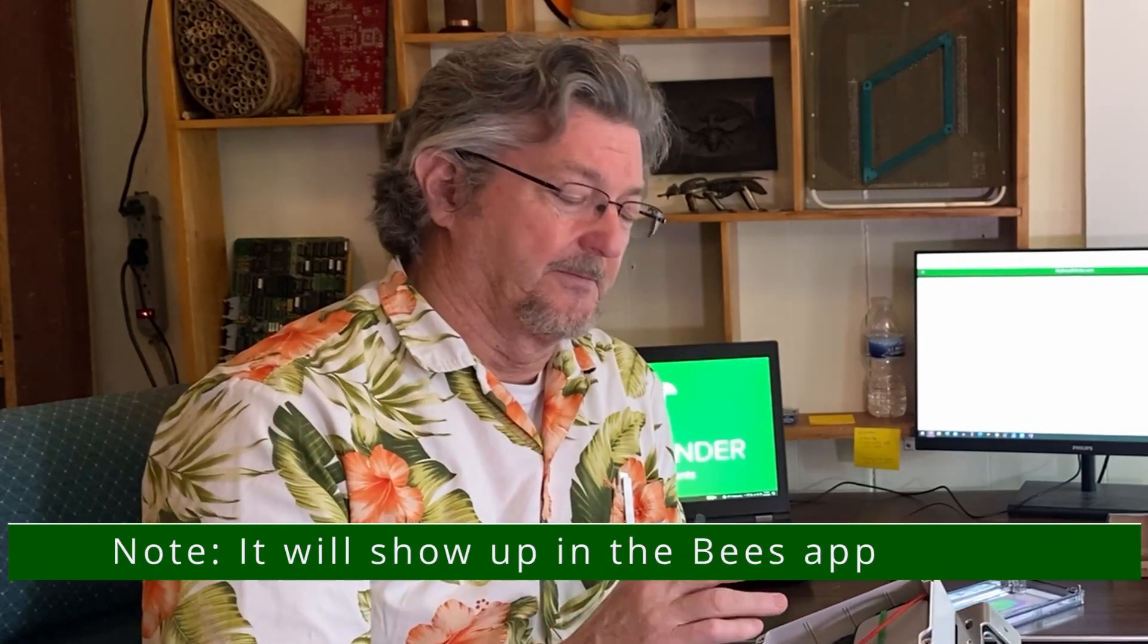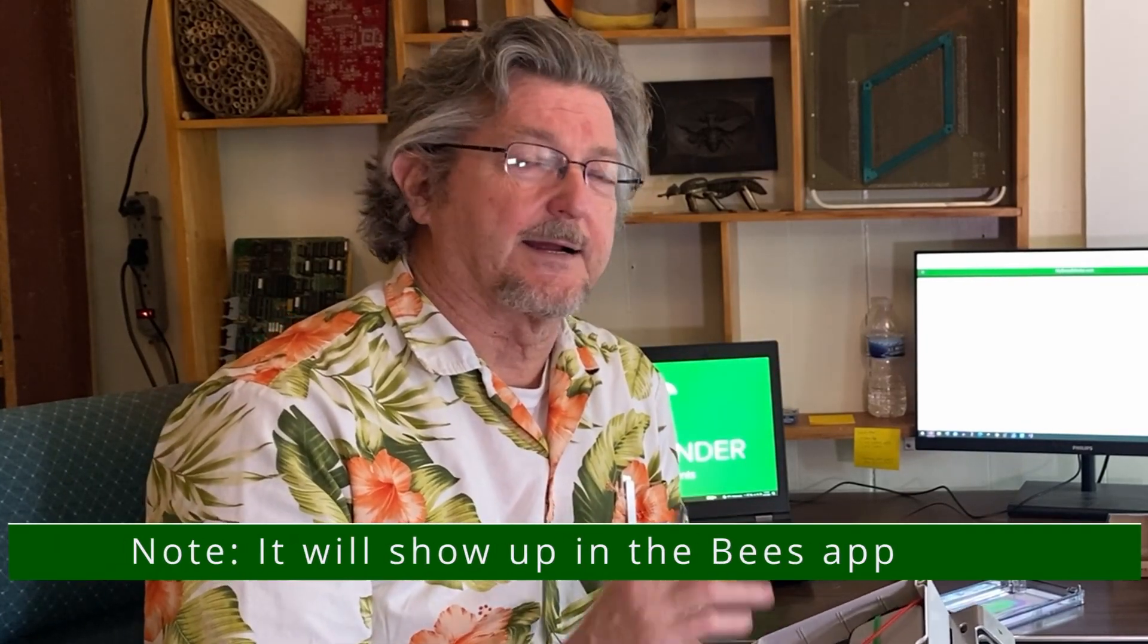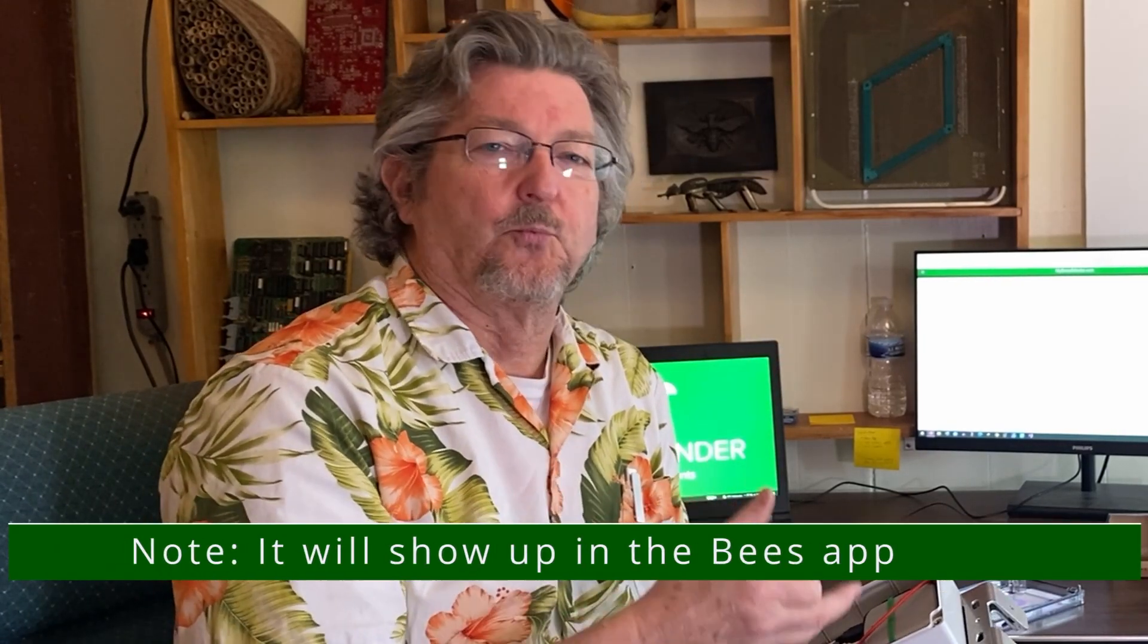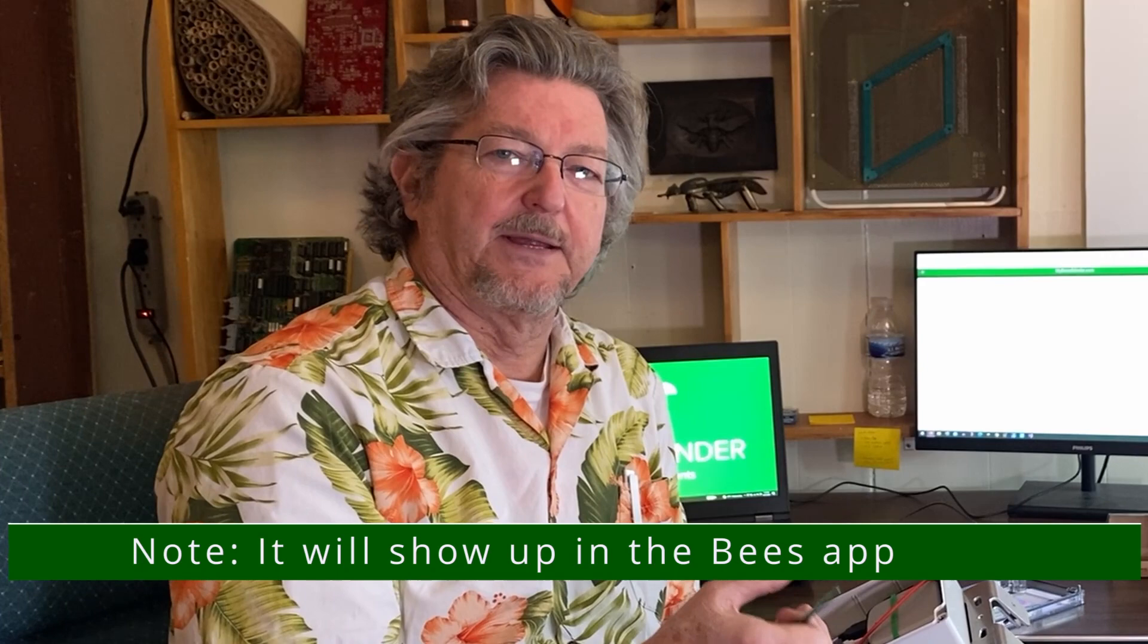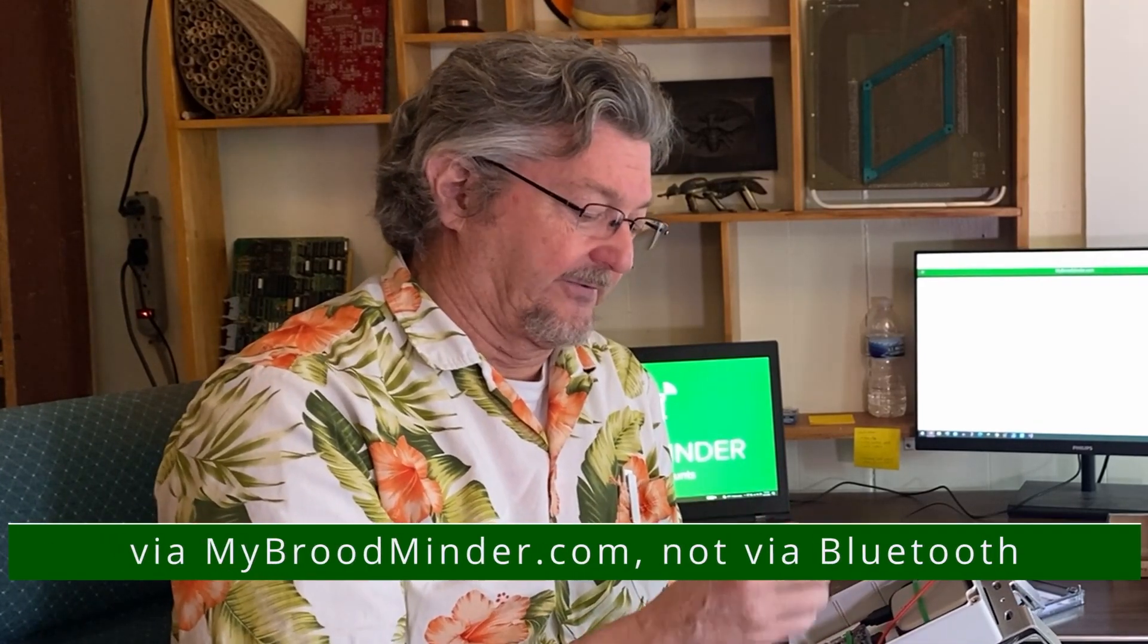And now it's sending the data up to mybroodminder.com. Now this device does not require the bees app or anything. So it goes directly to mybroodminder.com. You won't see it in the bees app. You won't see it in the apps. It's just taking care of itself.